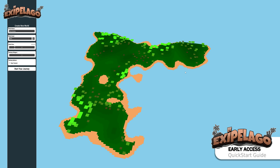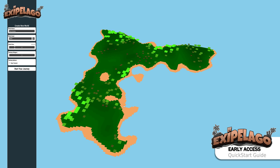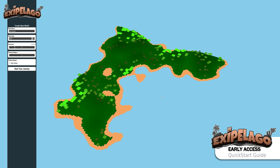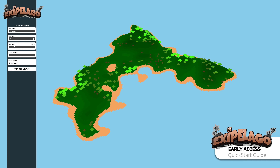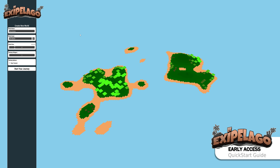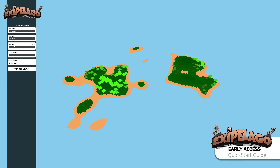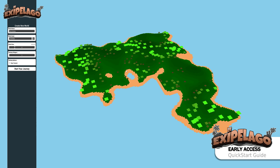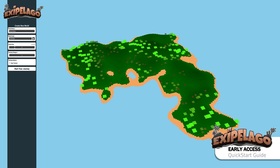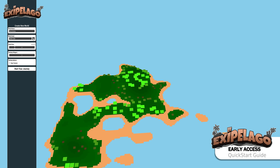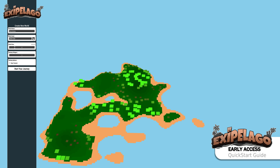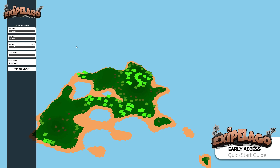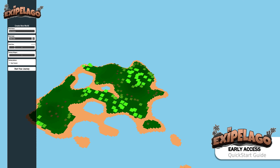If you're not very satisfied with your island, you can press the randomize button to get another random seed and cycle through different sorts of islands to play with. Just keep clicking the button until you find something you want to play.